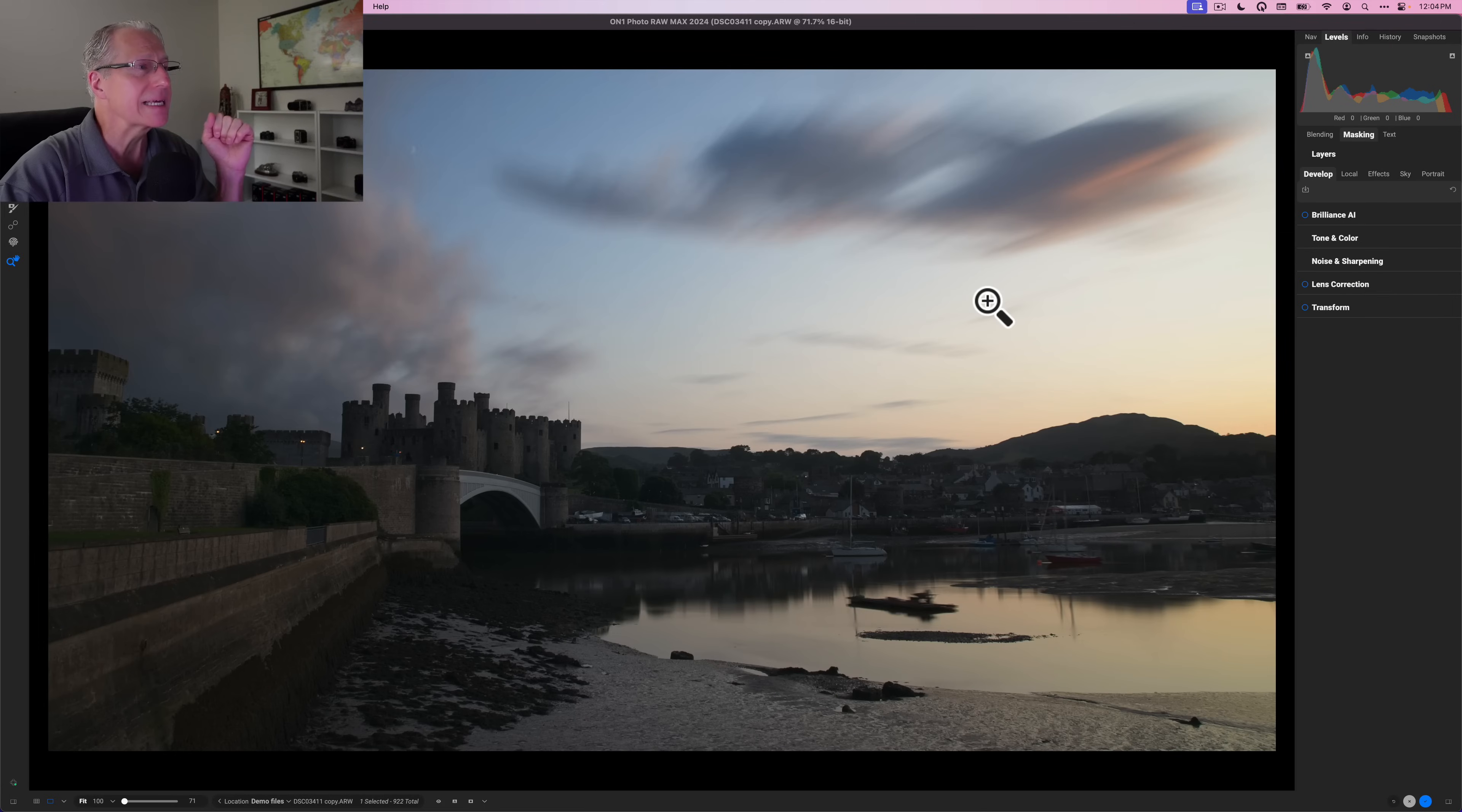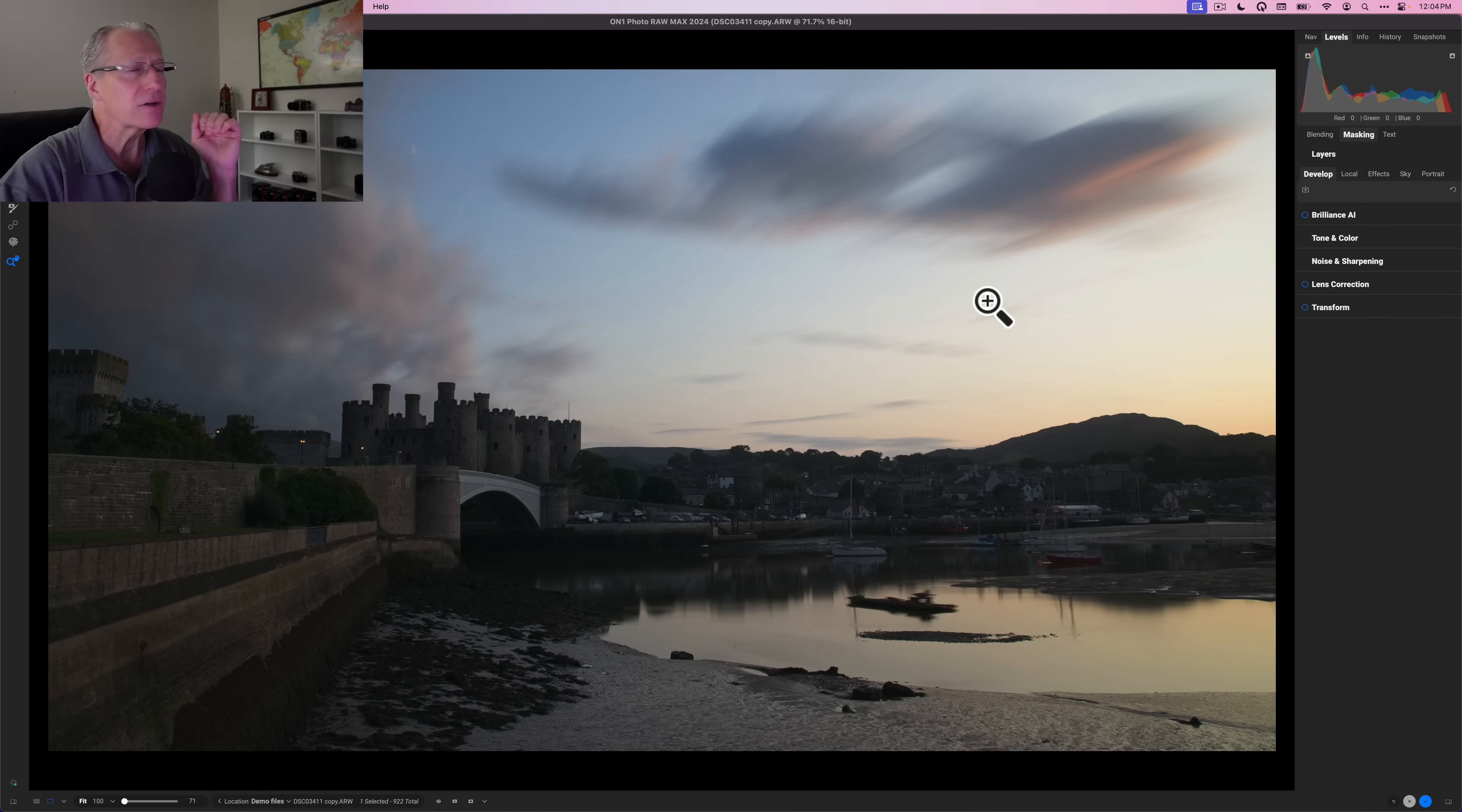Now you may have heard me in previous videos talk about three different aspects of a photo that I like to edit: Light, detail, and color and that is true and I'll walk through those aspects in this edit. But this is a three-step approach to using the tools and the way On One is set up and organized to help me get this done is honestly it's just perfect. So let's get into it.